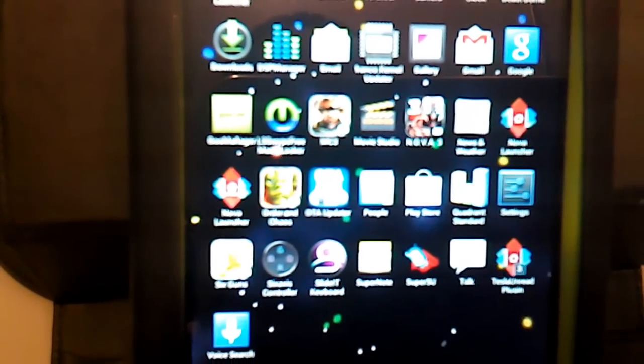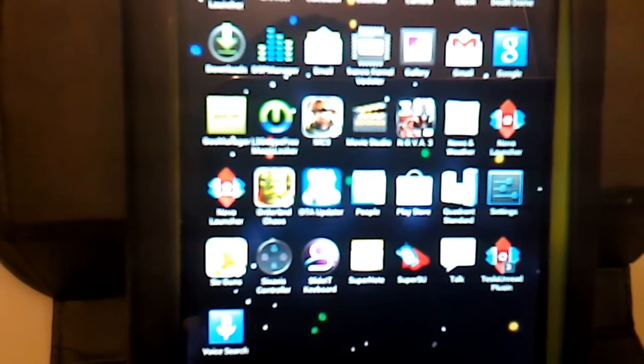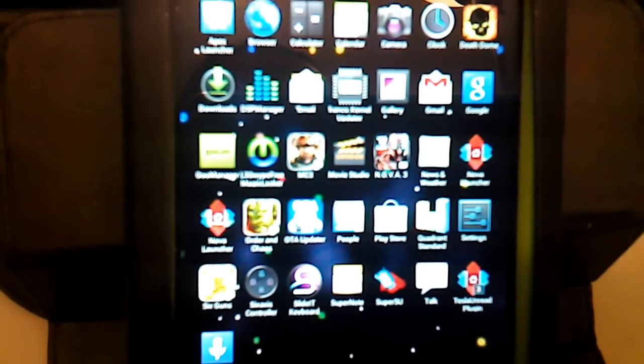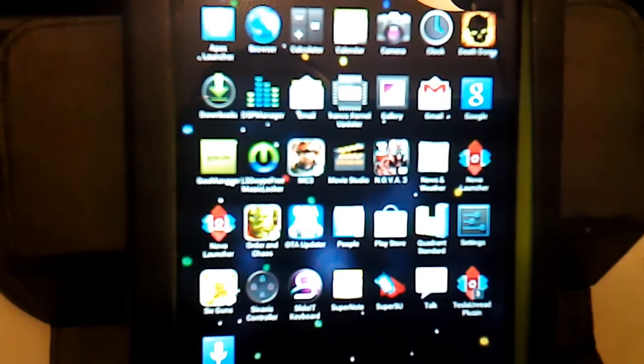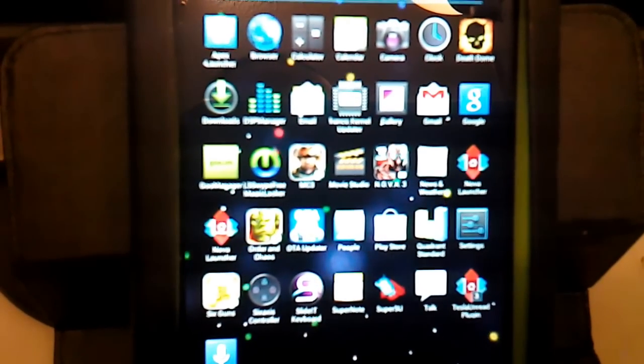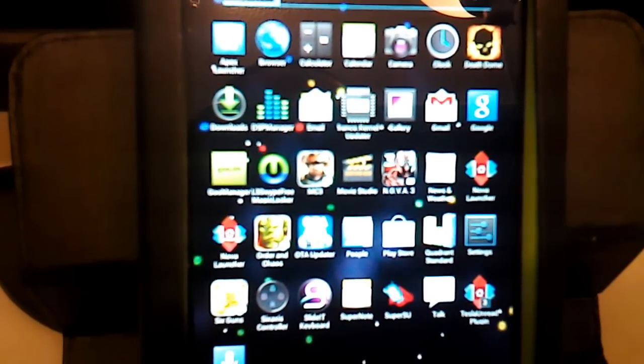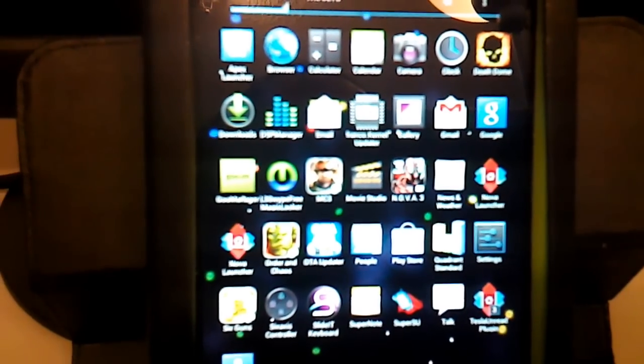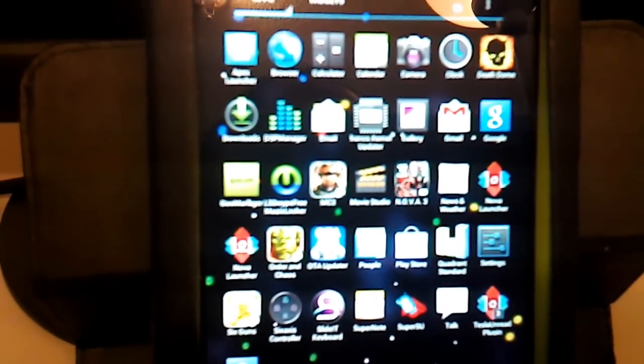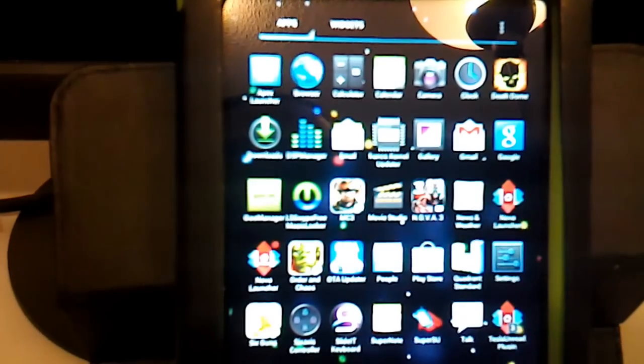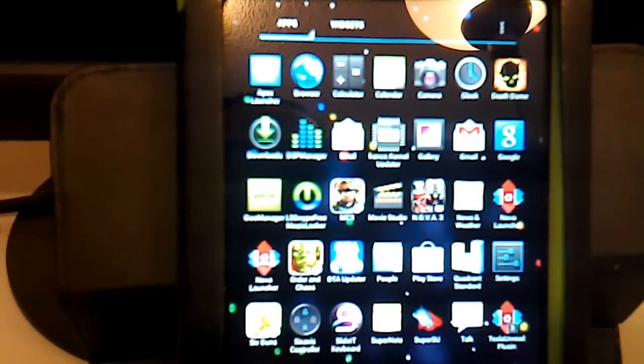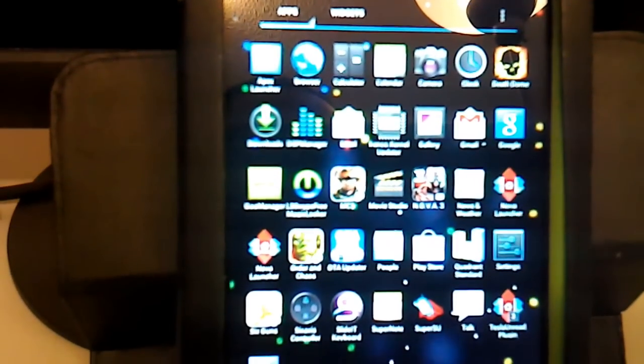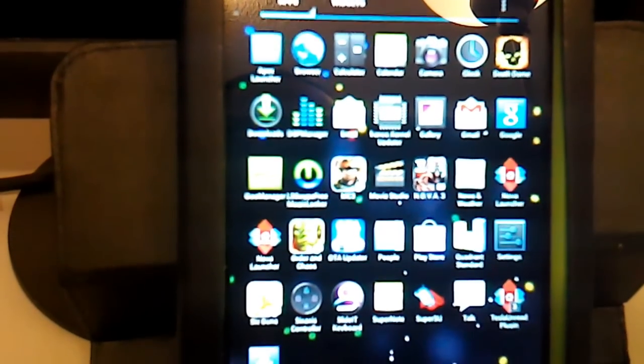I'm running Nova Launcher because it's my favorite launcher for anything past Honeycomb. Anything past Honeycomb, Nova Launcher is my favorite. But below that, at Froyo level, Go Launcher is my favorite. Go Launcher is my go-to launcher.